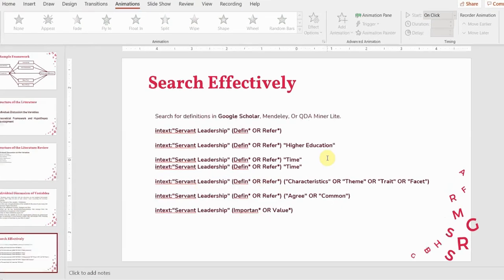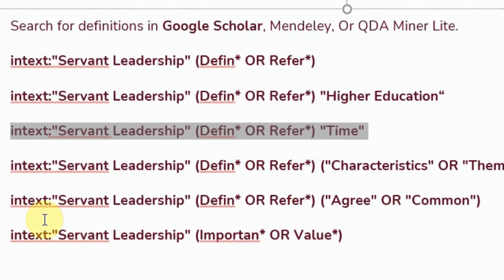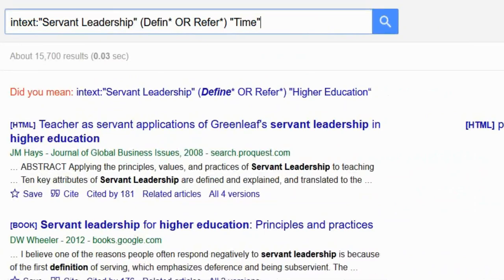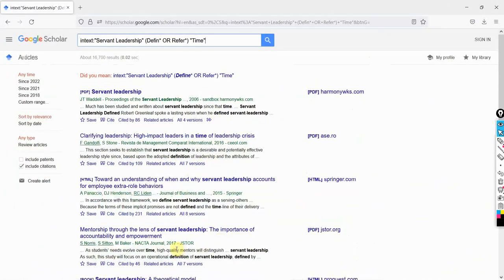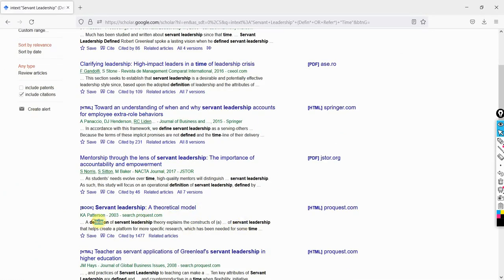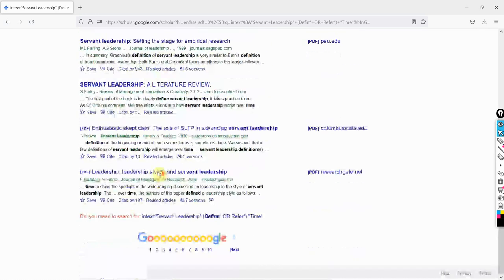Step three: how have definitions evolved over time? Copy and paste the search string. You can use different terms like 'development' or any other word that describes how a concept has changed over time. You may go through the retrieved text — notice the search terms are turning bold because those are the words being searched for in the paper.